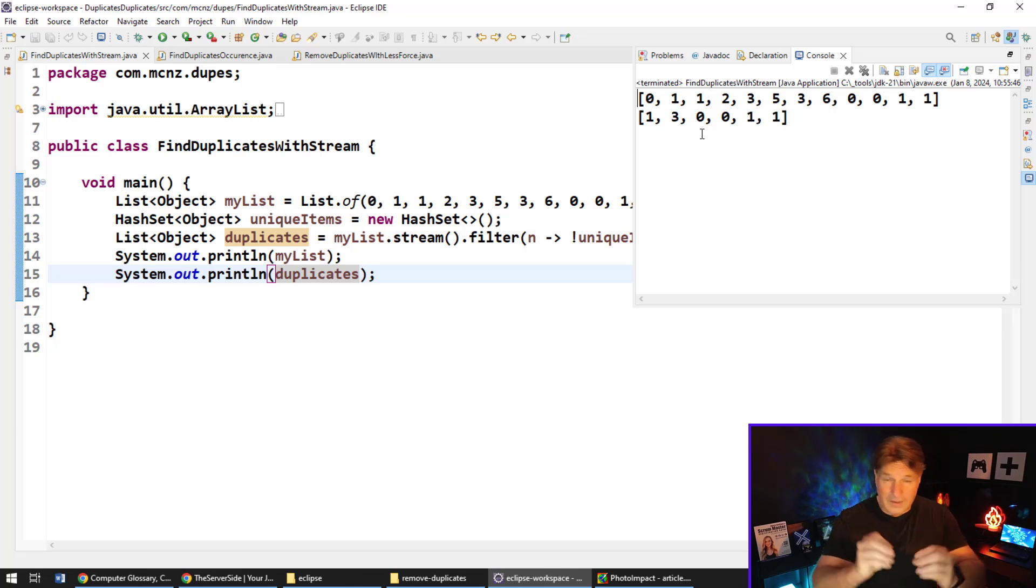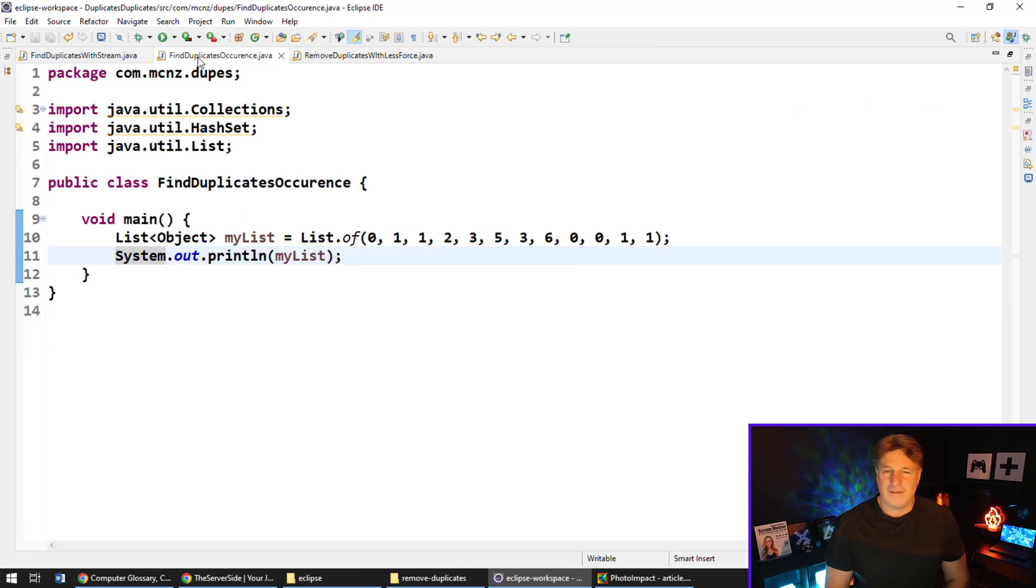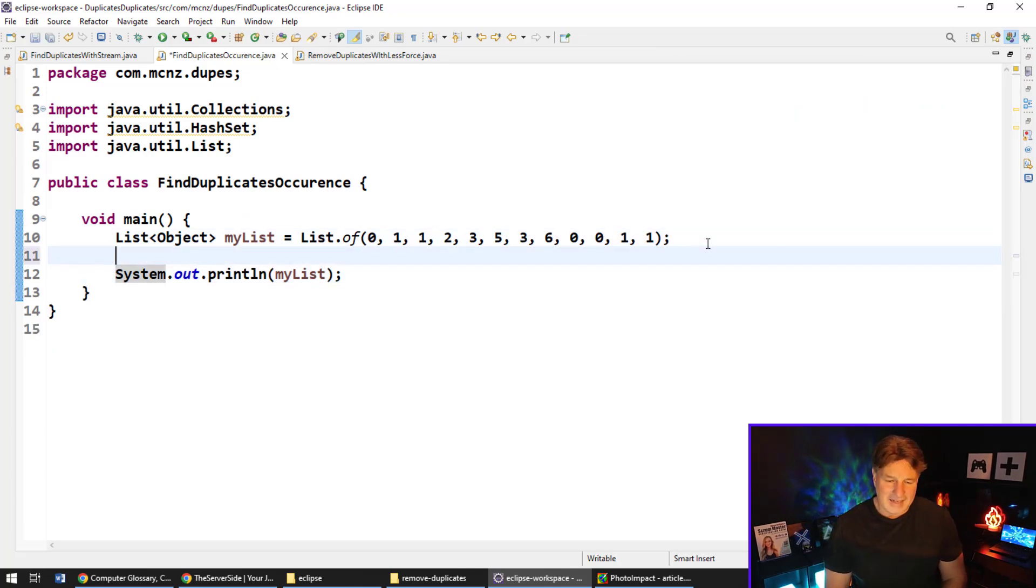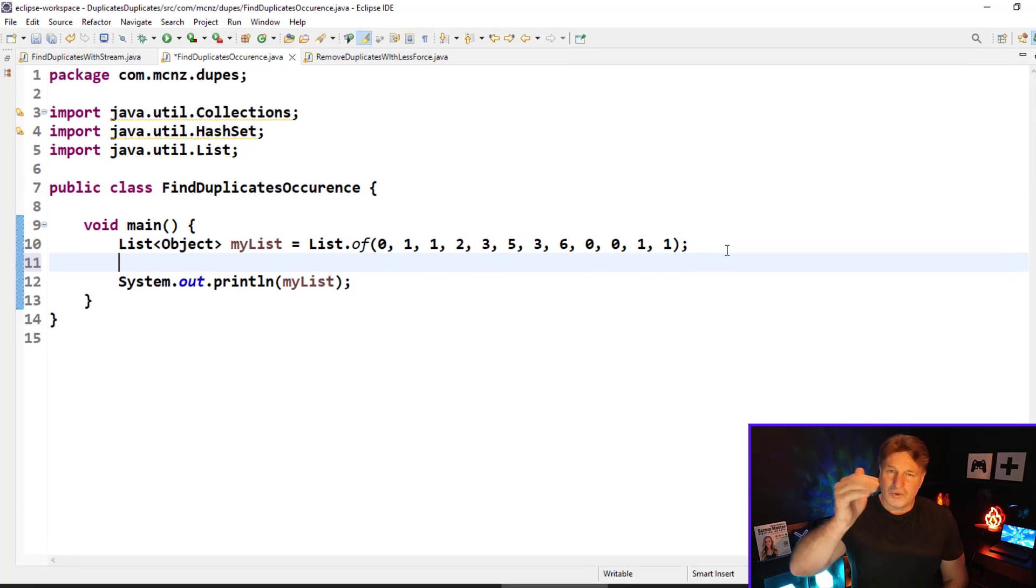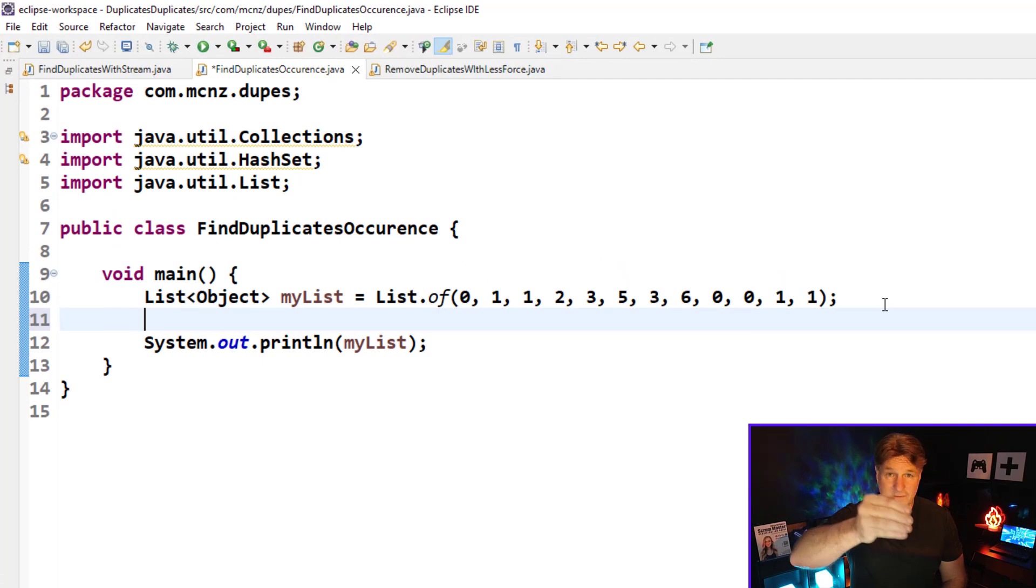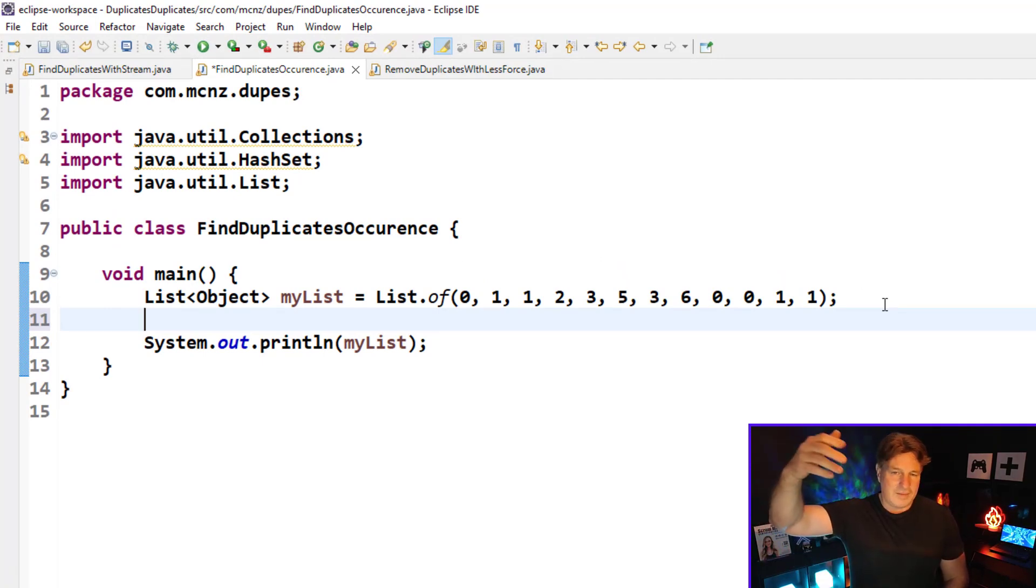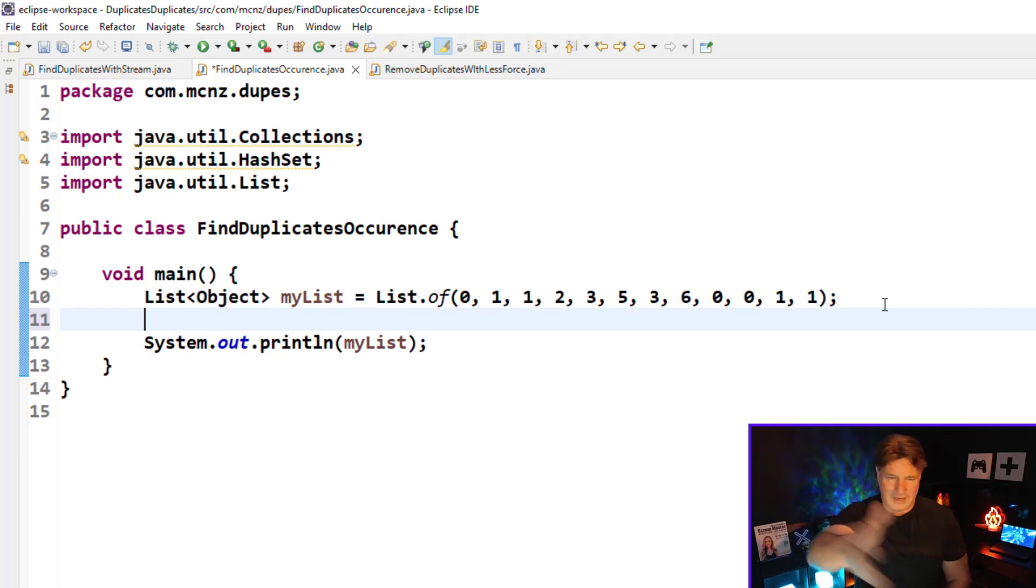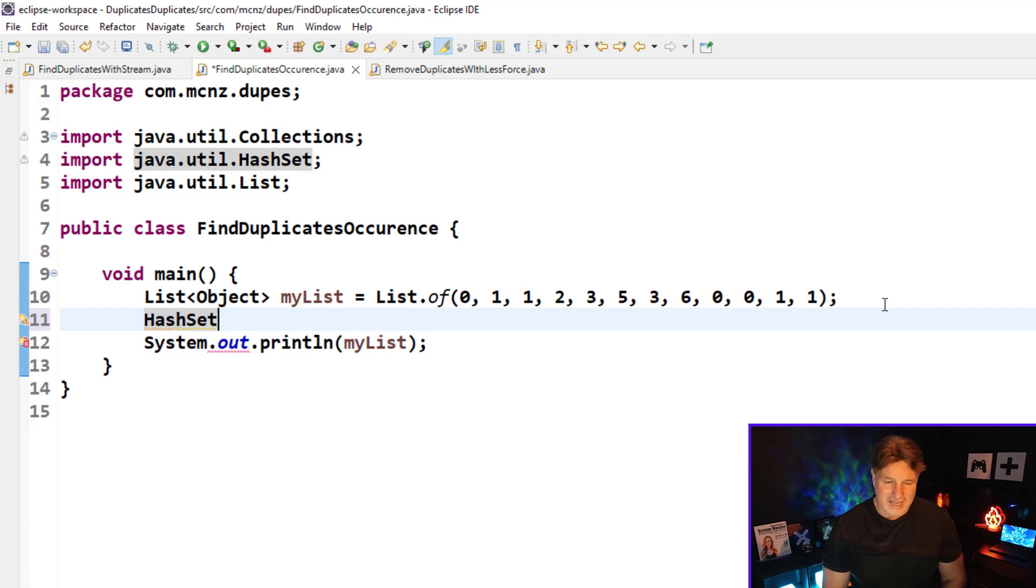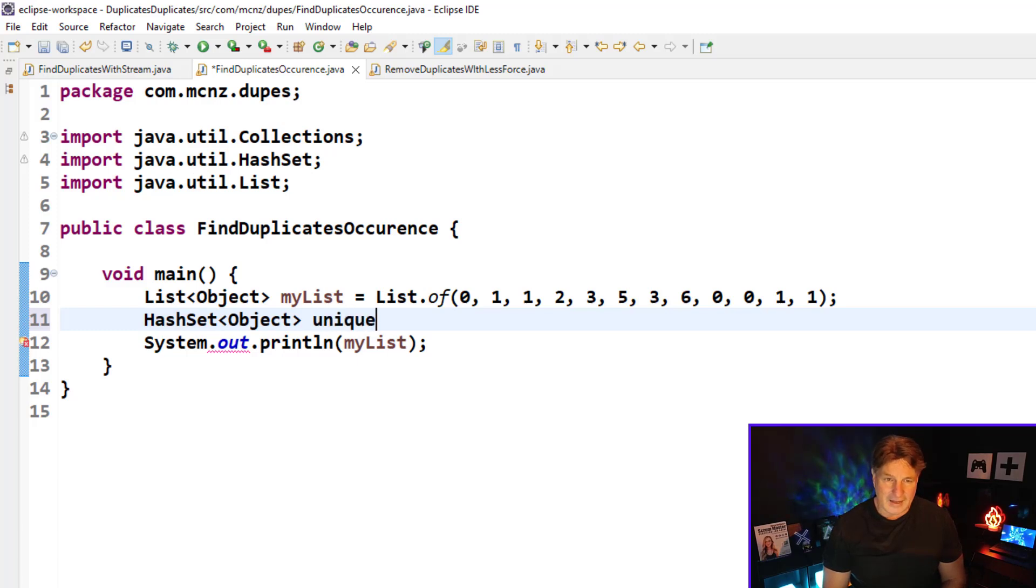Now if you are interested more in the occurrence of the objects and the occurrence of the duplicates, there's some neat functions in the collections API that can come in handy. Let's do this. I'm going to create a program that prints out the number of occurrences of each element in the list.